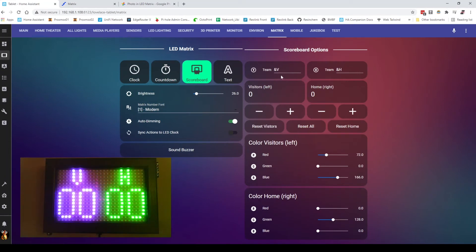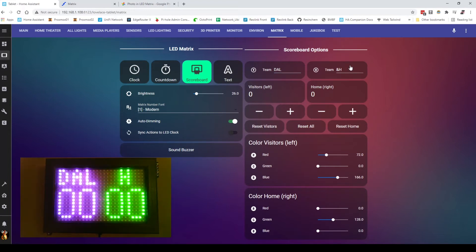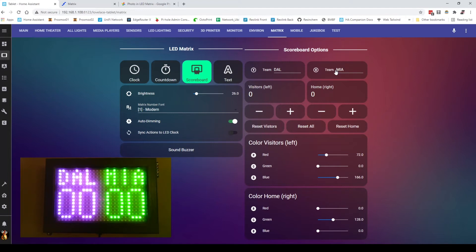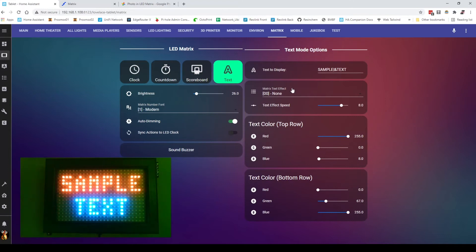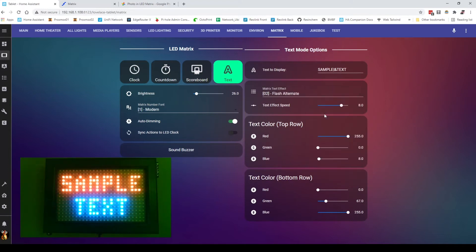Scoreboard mode with the ability to customize the team names. Let's say here we've got Dallas versus Miami. So those can be customized as well. And the ability to display text and various text effects,